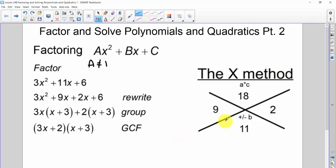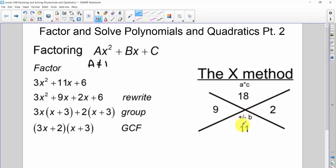In the x method, you create this x. In the top portion, you put the number you get when multiplying a and c. So we're factoring 3x squared plus 11x plus 6. The a value is 3, the c value is 6, so ac is 18. In the bottom portion, we put the b value — what we're trying to add to — which in this case is 11. So we're looking for a number that multiplies to 18 and adds to 11.